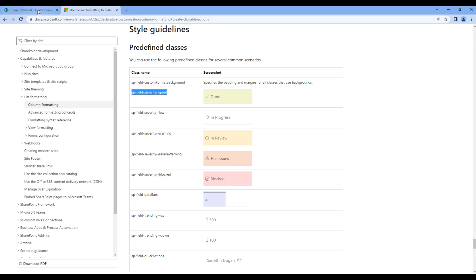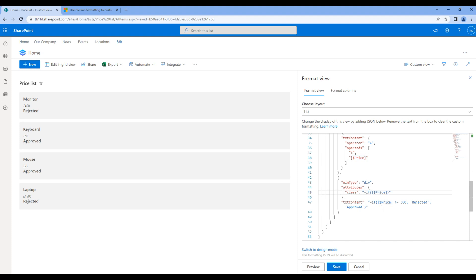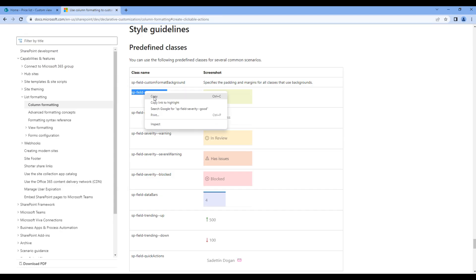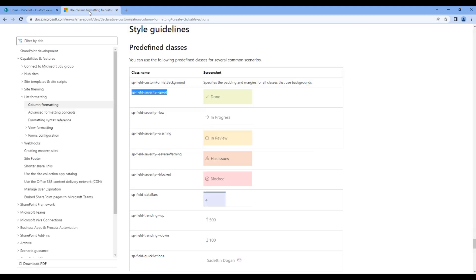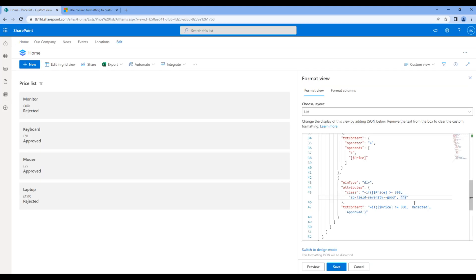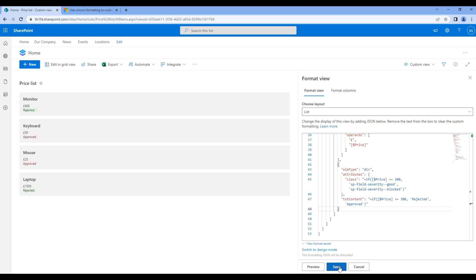Go back to your JSON and instead of static class name, add if statement. Inside the condition, add if the price is greater than or equal to 300, apply this class name. Otherwise apply this blocked class name. Click save and you will see the changes.